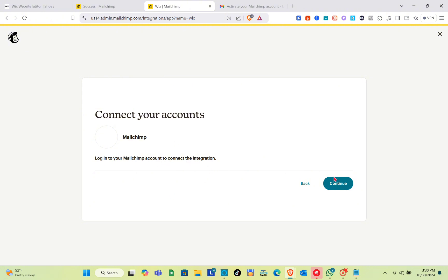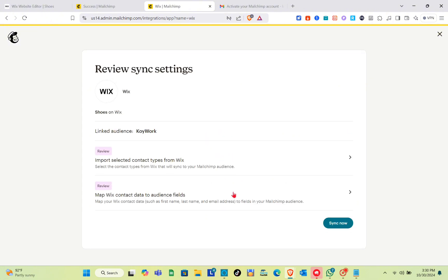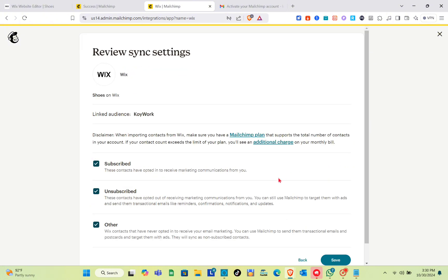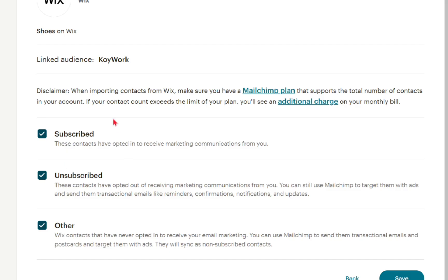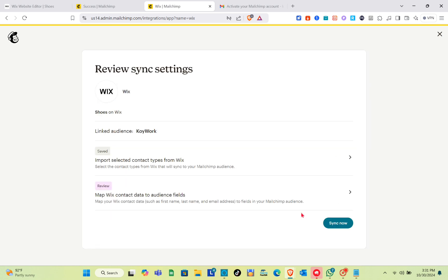Click Continue to log into your Mailchimp account and complete the integration. Wait a couple of seconds while the connection is set up. Then review the sync settings — the first option is to import selected contact types from Wix to your Mailchimp audience, including subscribed, unsubscribed, and other contacts. Click Save. Note: when importing contacts, make sure your Mailchimp plan supports the total number of contacts or you will be charged.